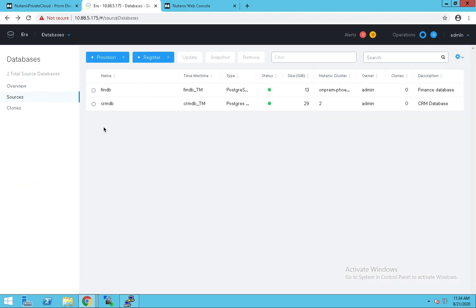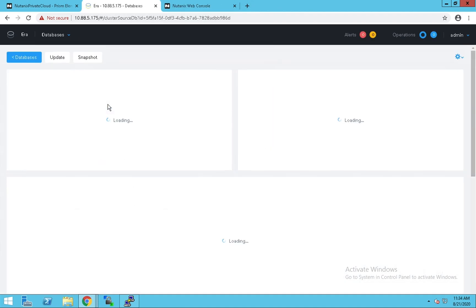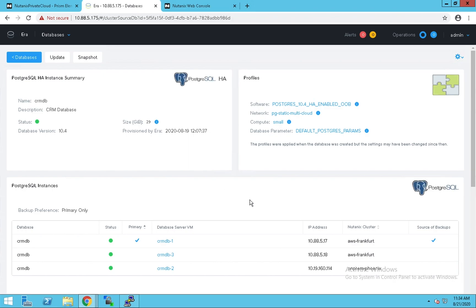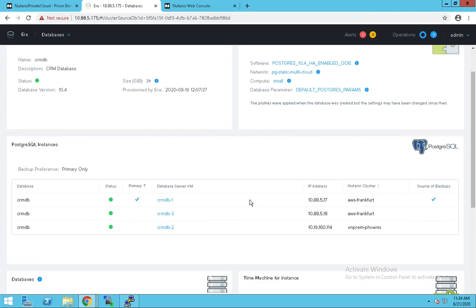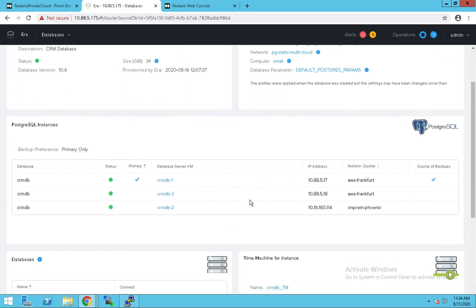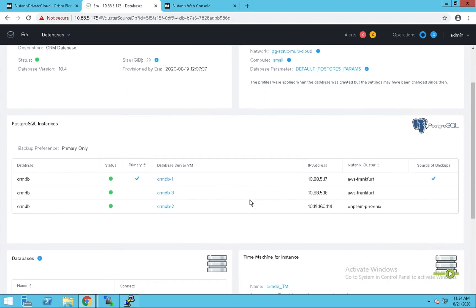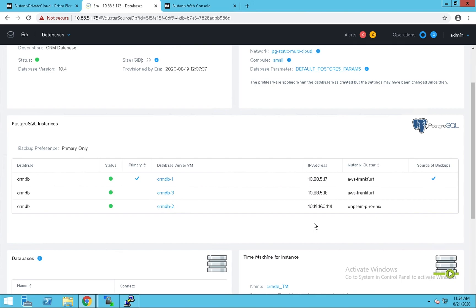The second database in our demo is CRMDB. It's a three node Postgres database whose database server VMs are hosted across clouds. Out of the three nodes, two of them are hosted in the Frankfurt region and the third node, the hot standby, is hosted in Phoenix. In case the Frankfurt site goes down, the failover will occur to the Phoenix site.